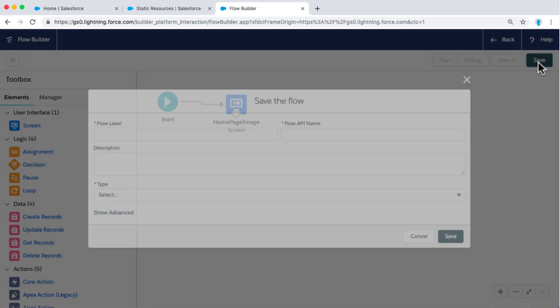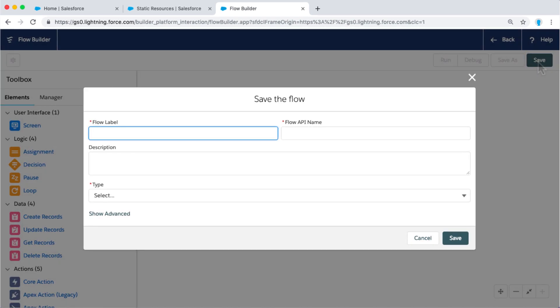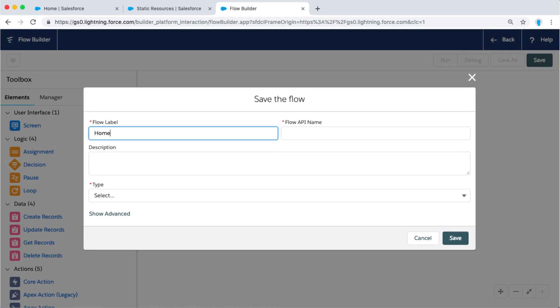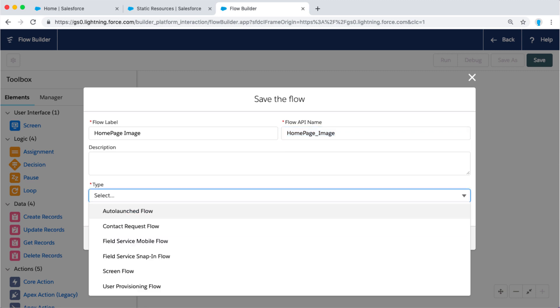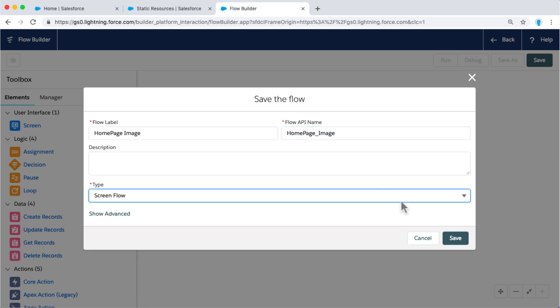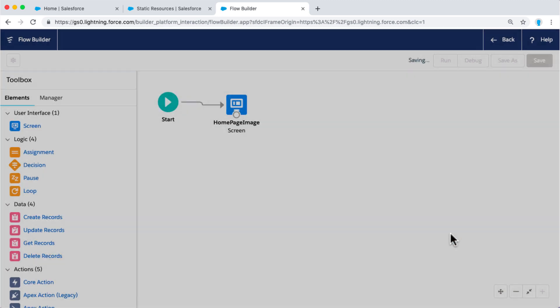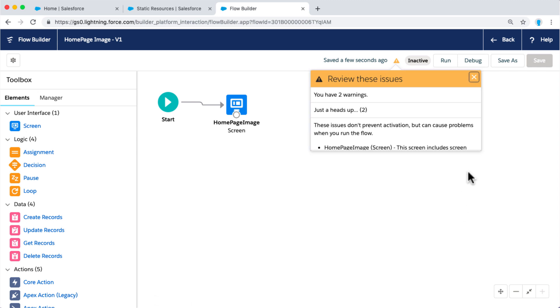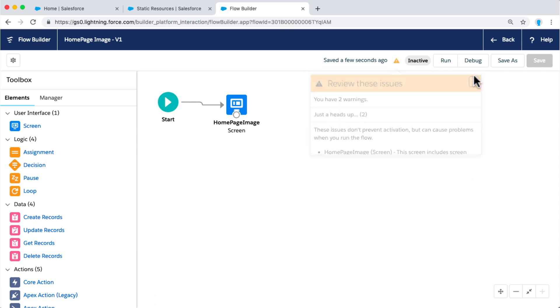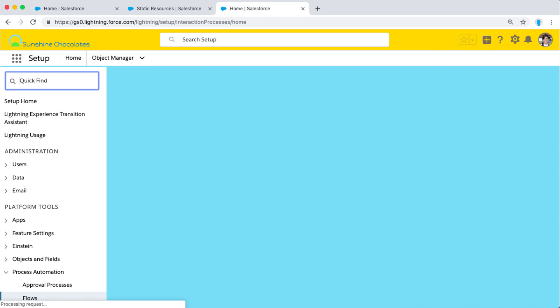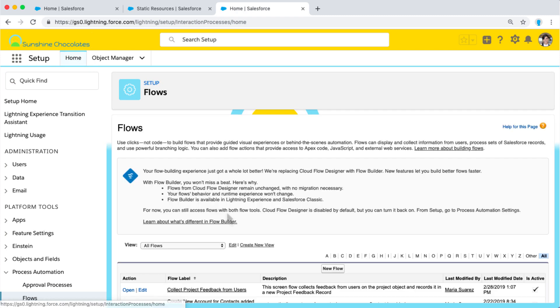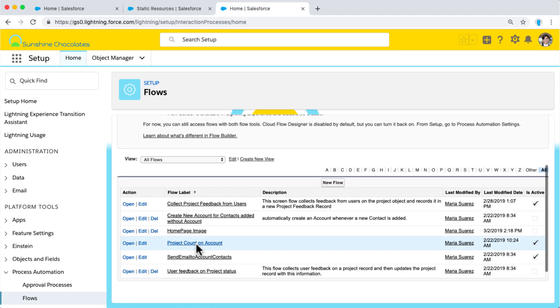We need to connect it to the start with the connector and save our flow. When we save it, we want to save it something very descriptive, like homepage image. We're going to select a screen flow, because this is going to be presenting a screen. Now when we go back to our flows, we have to click back and then click into our flow and click activate to activate this flow.